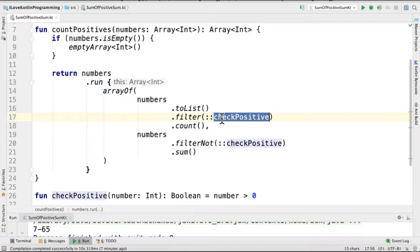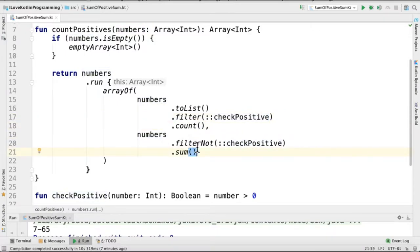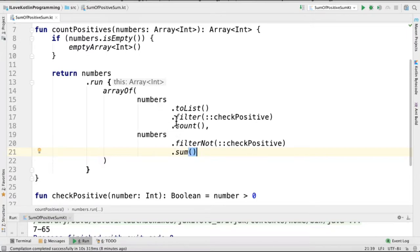So here we are going to filter only the positive numbers and count them. In the next section, we are going to filter only the negative numbers and sum them. After we calculate this, we return the count of the positive numbers and sum of the negative numbers as an array.